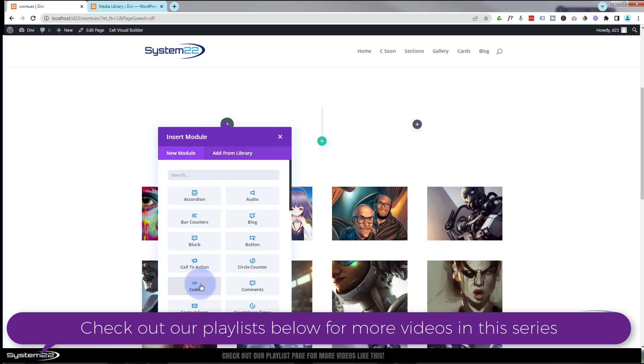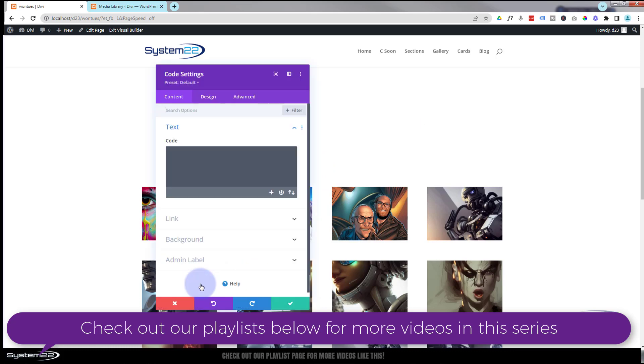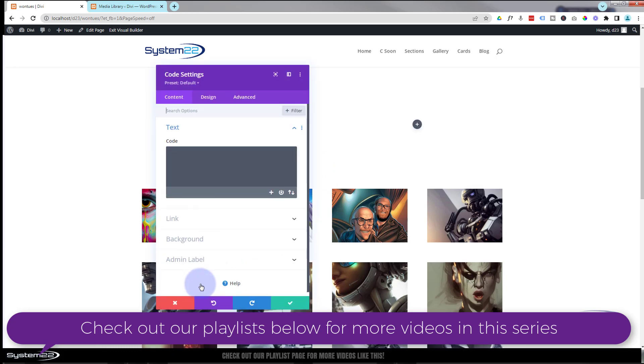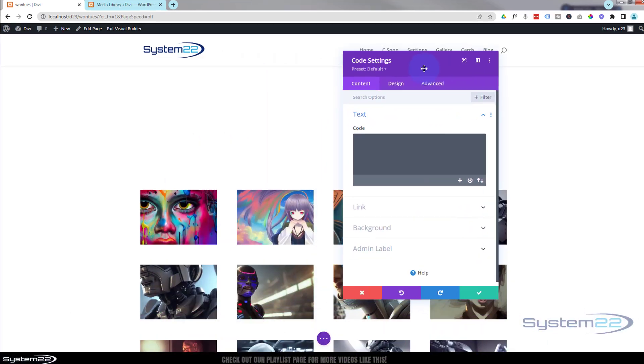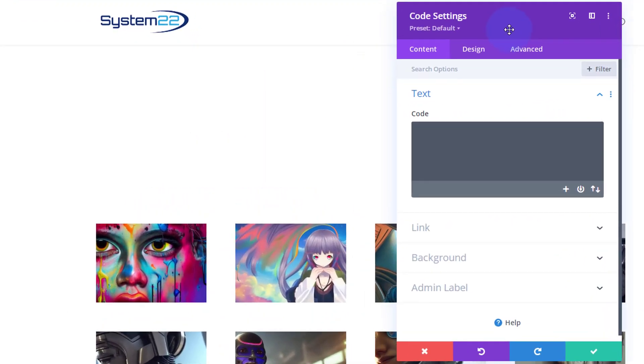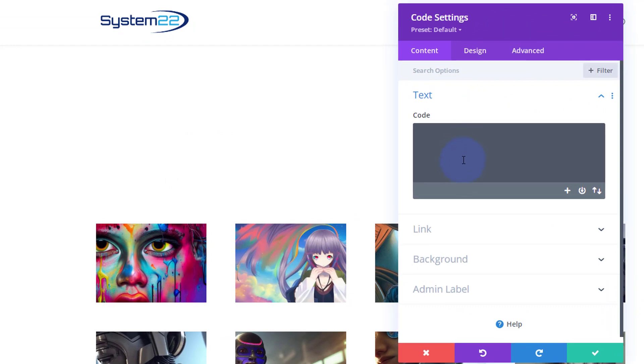I'm going to add a new row. I'm going to add two columns. In our first column here, I'm going to add a code module. Great, so here we are and the code module will let you add all kinds of different code.